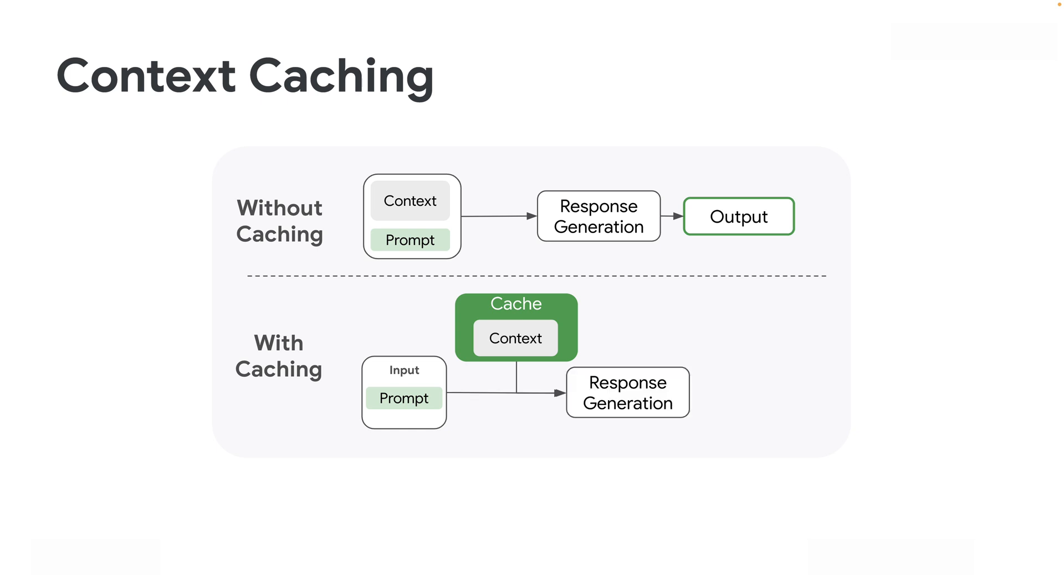The response is generated and you get an output just like before, but the cached context costs much less in terms of price per character or per token.